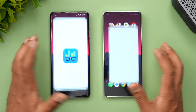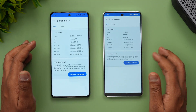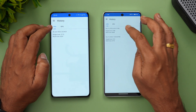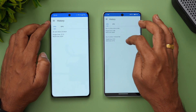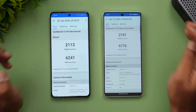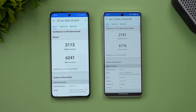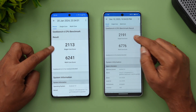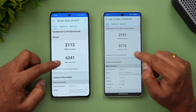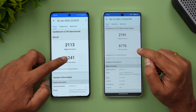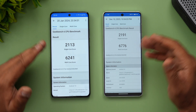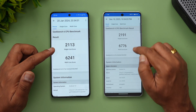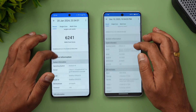Finally, the GeekBench 6 results. OnePlus 12 scores 2113 single-core and 6241 multi-core. iQOO 12 scores 2191 single-core and 6776 multi-core. The multi-core score is slightly higher on the iQOO 12, but overall the scores are fairly similar between the two.